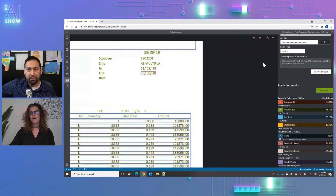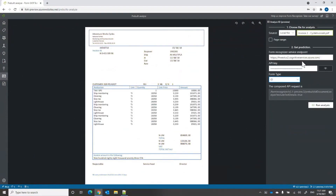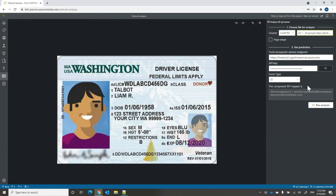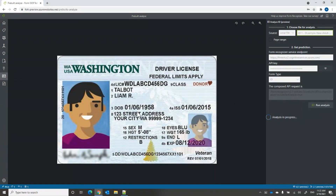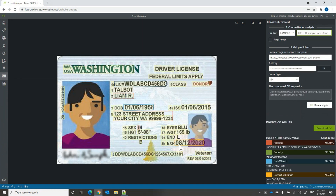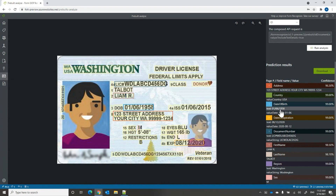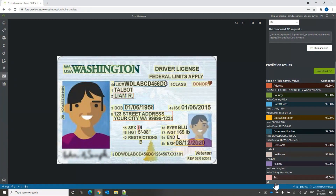We also added an ID model. Let's select an ID — it supports passports and U.S. driver licenses. We call the pre-built ID documents API and run analysis. You can send IDs from photos or scans. It automatically extracts the address, country, date of birth, date of expiration, document number, first name, last name, region, and sex. You'll get a JSON output with all that information.